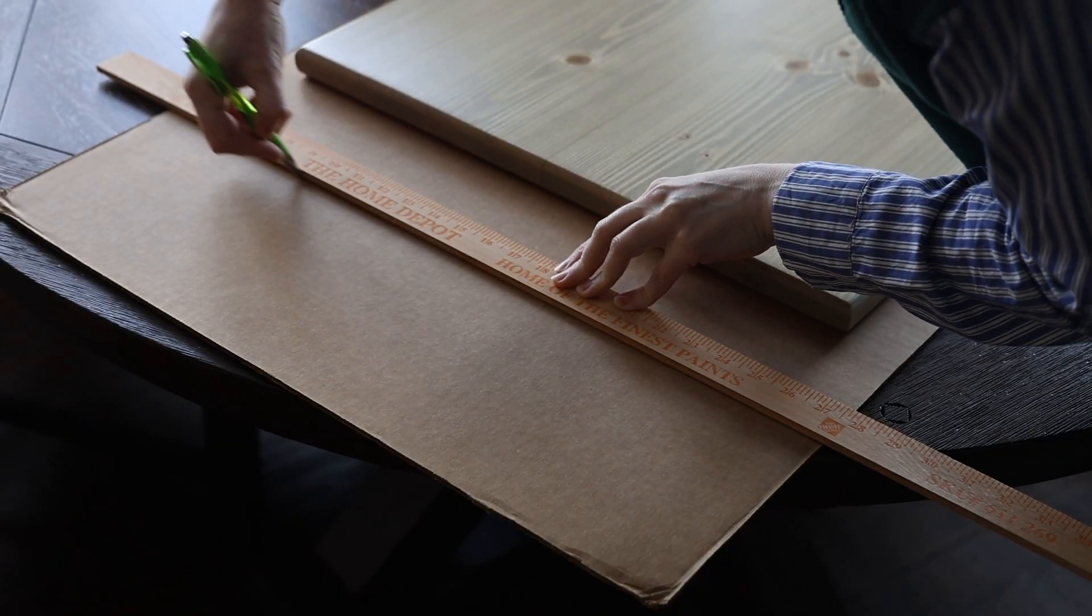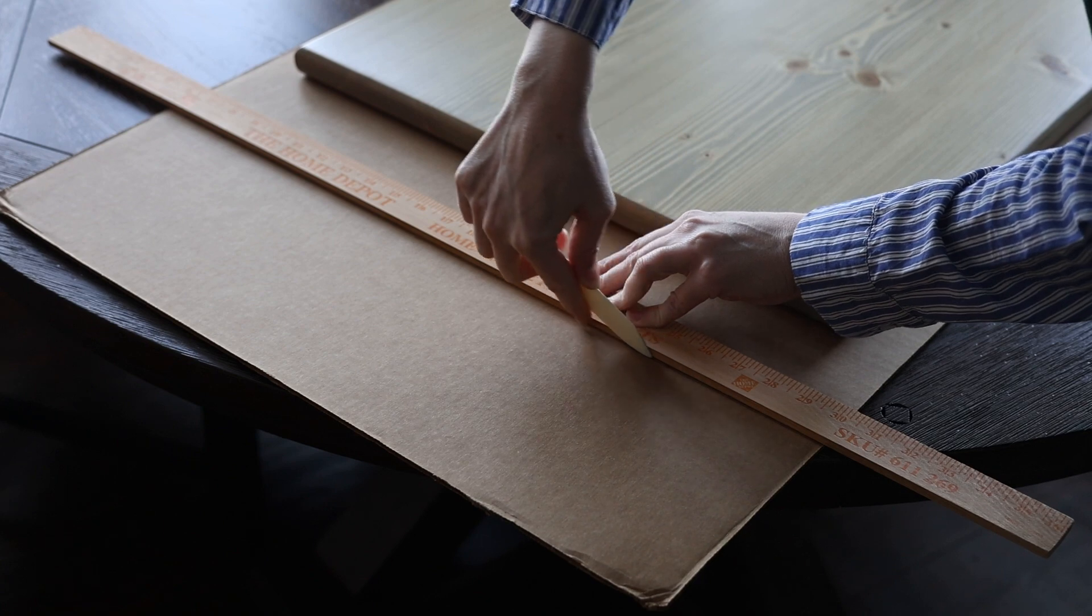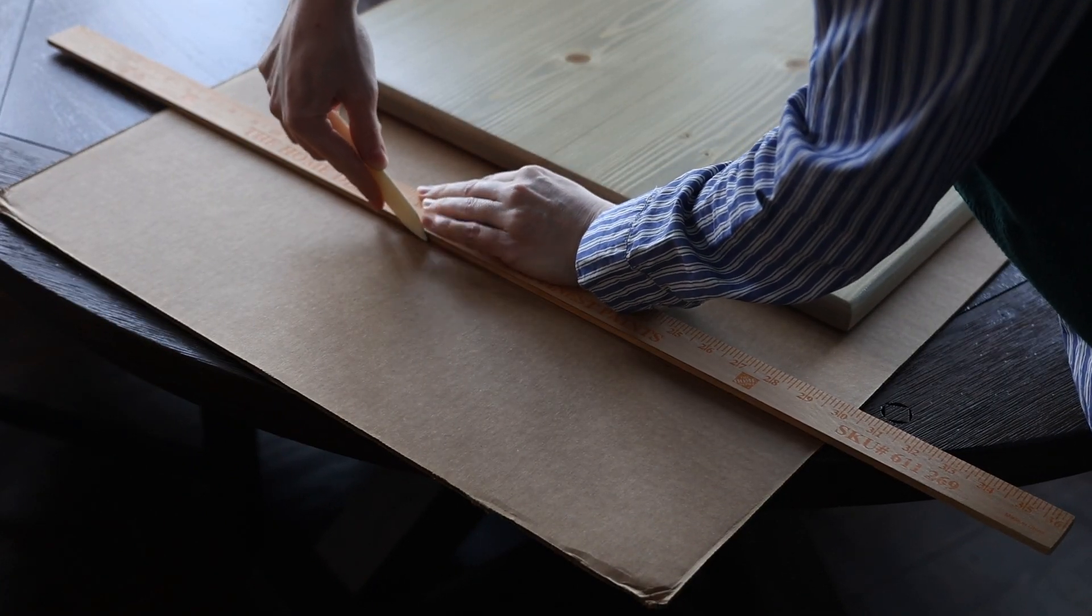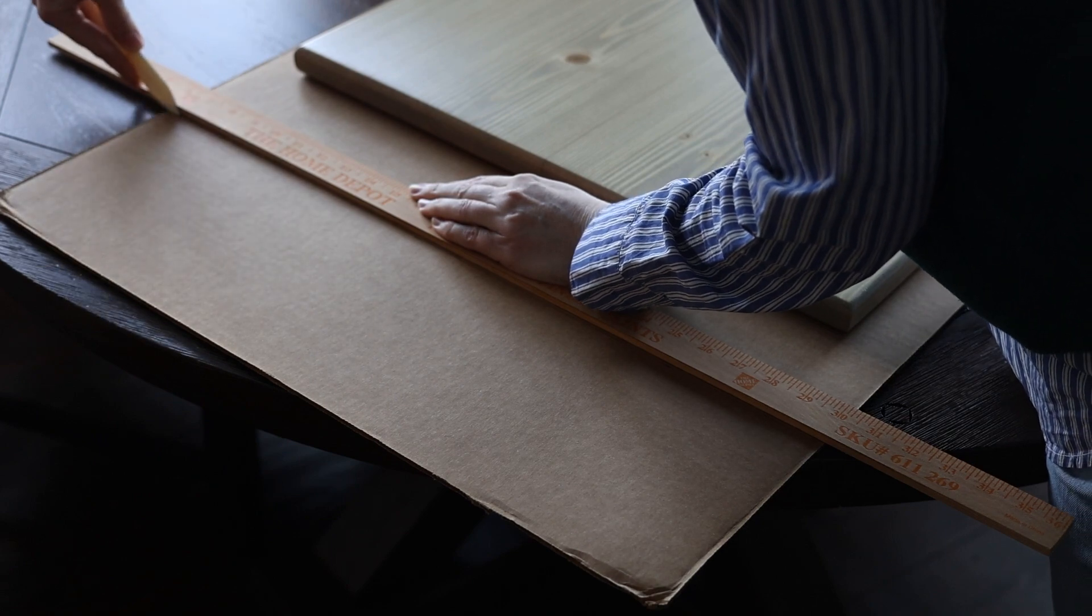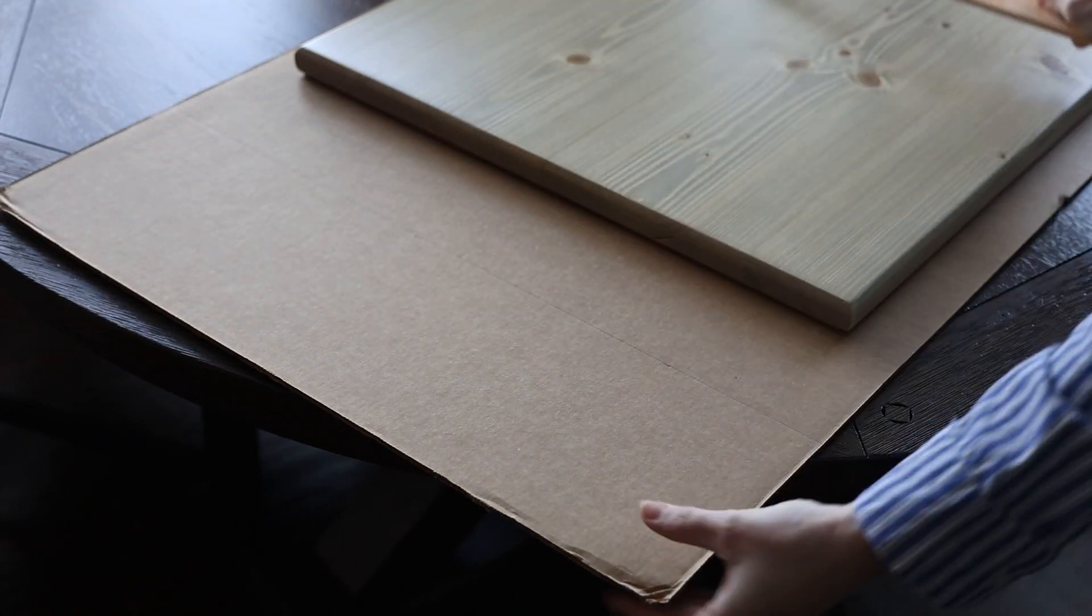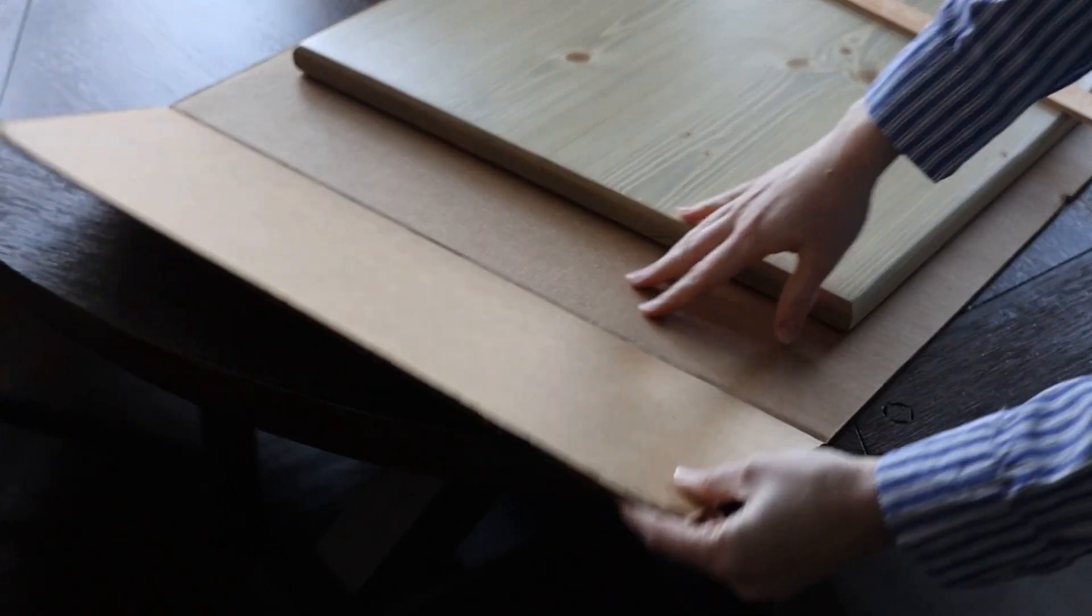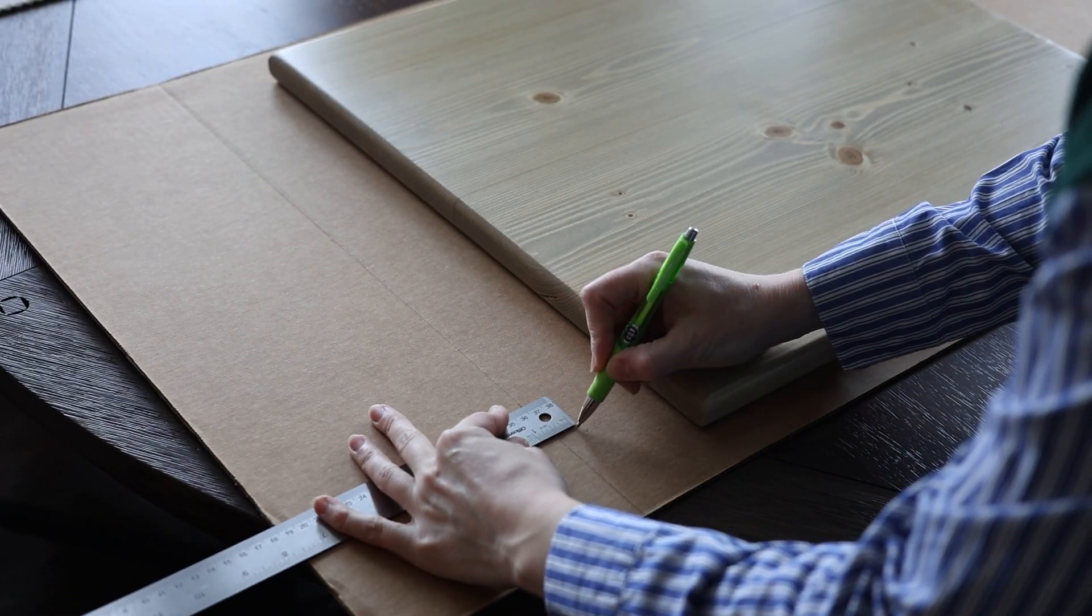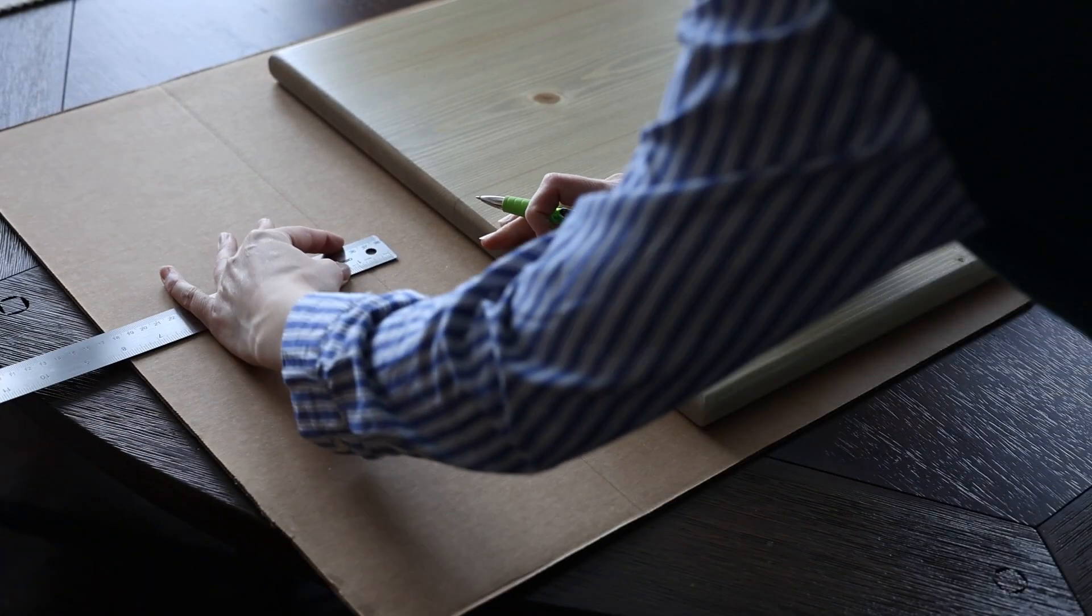First, I'm marking my lines, and then I'm coming back in with the scoring tool to help create a nice straight fold for my box. Apply firm pressure when you're using the scoring tool. You can pick one up on Amazon for five or ten dollars, and it's really helpful for getting these perfectly straight seams in your cardboard.